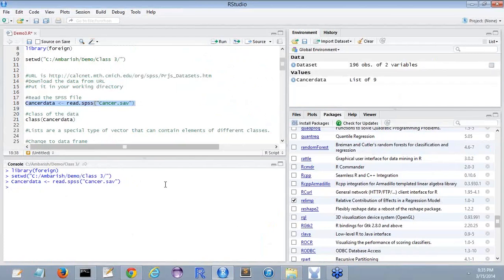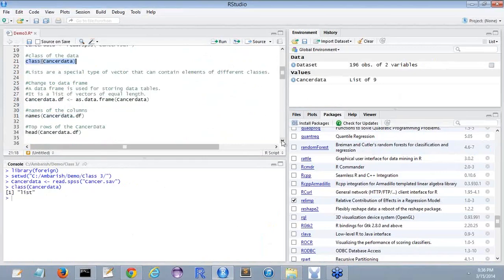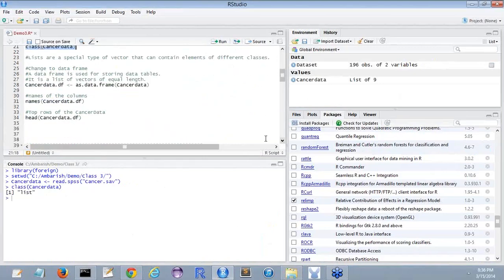Once you have the cancer data read, then you can do the class of the cancer data. That's a list. And then what you do is that you can convert that list into a data frame.